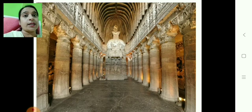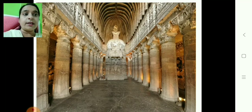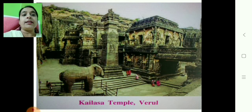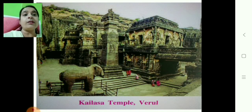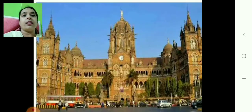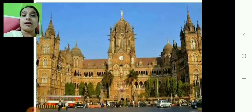Just have a look at the pictures. About the Ajanta Caves — they are in Aurangabad. Then this is Kailas Temple at Verul. And as you all know, Chhatrapati Shivaji Maharaj Terminus is also a World Heritage site.